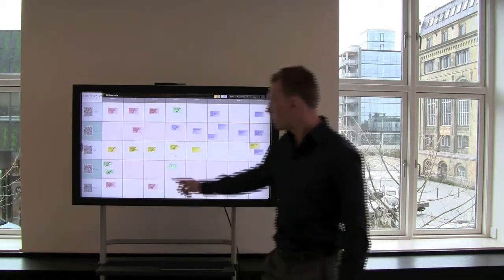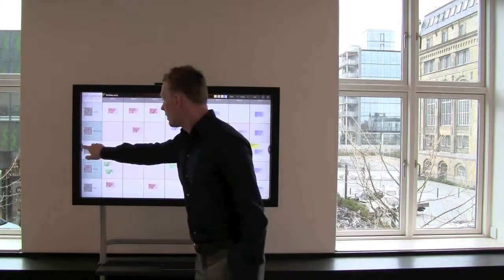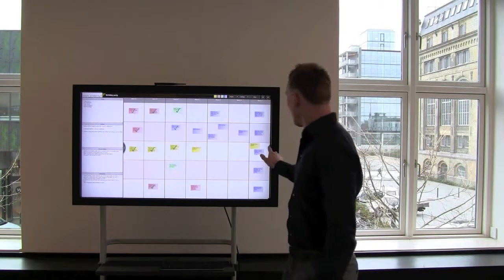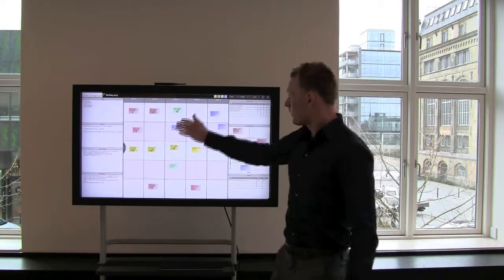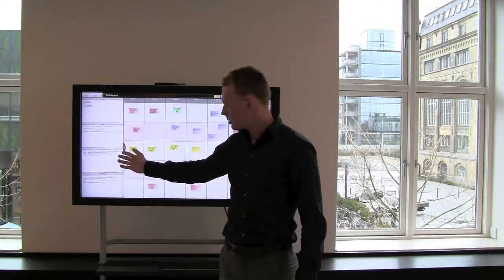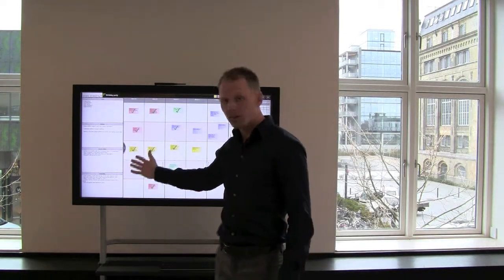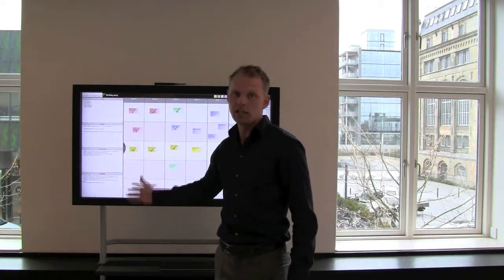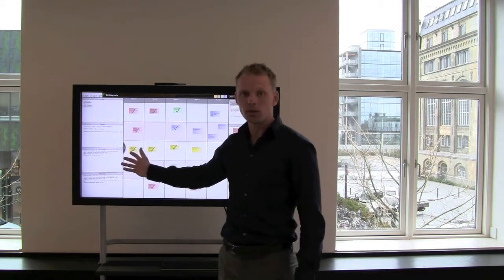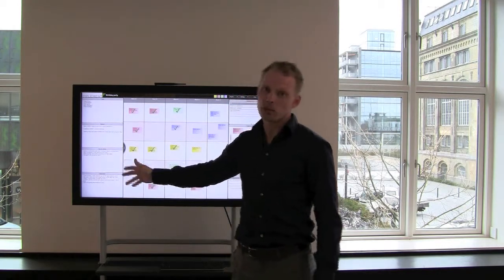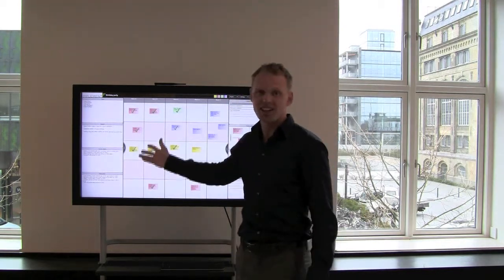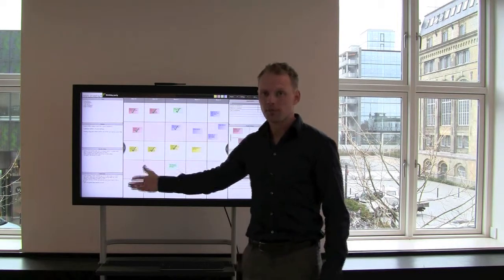This board also has two sidebars. On the left one here there is room for the project purpose, the success criteria and the deliverables. So in the beginning of the project the project team can agree on what is exactly the objective of this project.